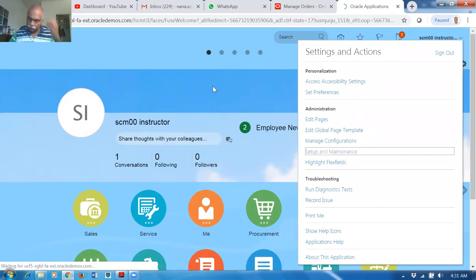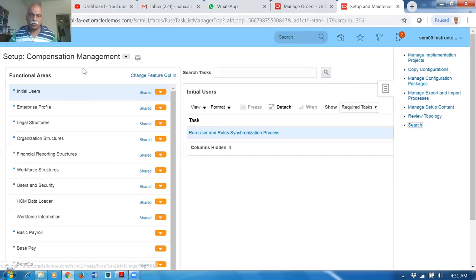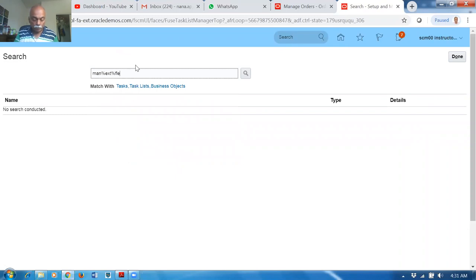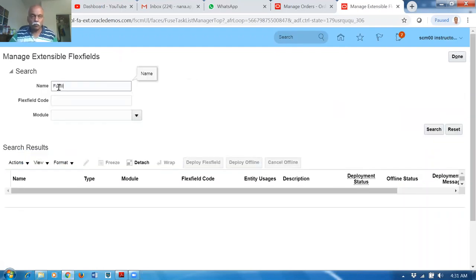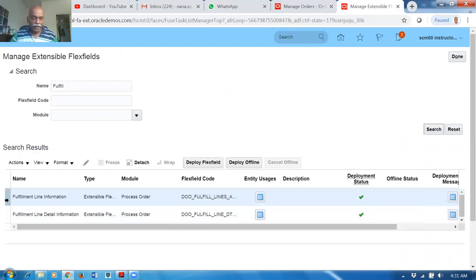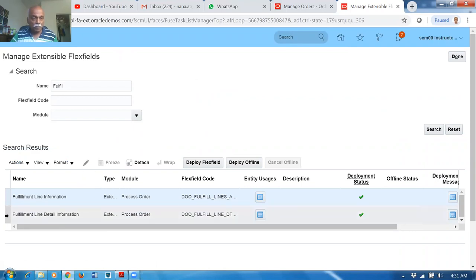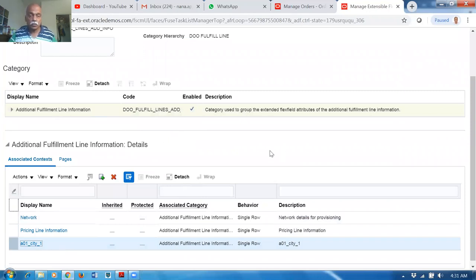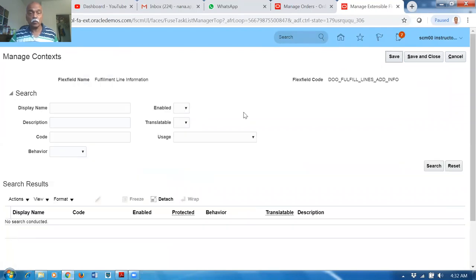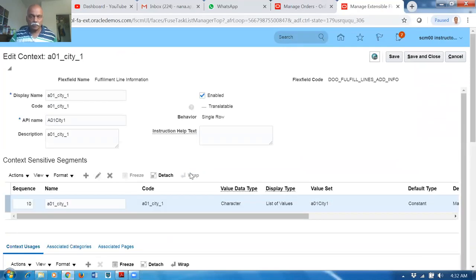Go to Setup and Maintenance and search for Manage Extensible Flex Fields. I have configured the Fulfillment Line Information as well as Fulfillment Line Detail Information. Click Edit on Fulfillment Line Information — it shows all associated contexts. The contexts are: Networking, Pricing Line Information, and A01 City. Click Manage Context, query A01, search, and click Edit — this context has one segment.